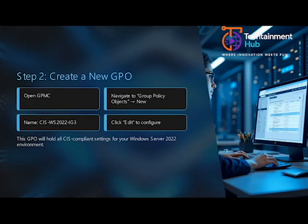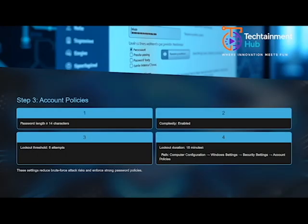Enable detailed auditing under Advanced Audit Policy Configuration. Track logon events, privilege use and policy changes. This creates valuable logs for detecting suspicious activity and performing forensic investigations.